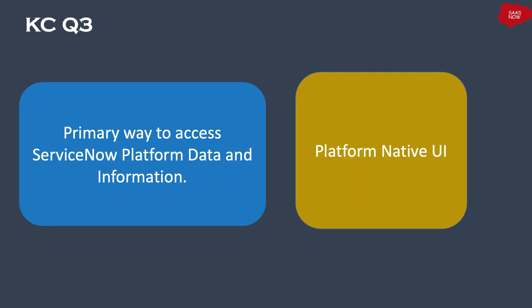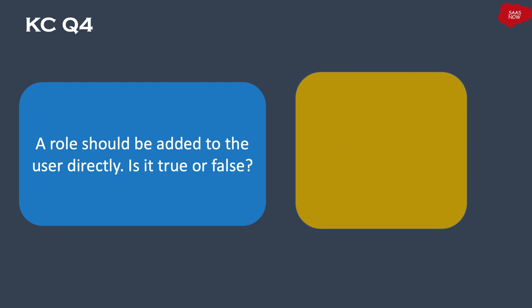Platform native UI. Question number four: A role should be added to the user directly. Is it true or false? Your time starts now.